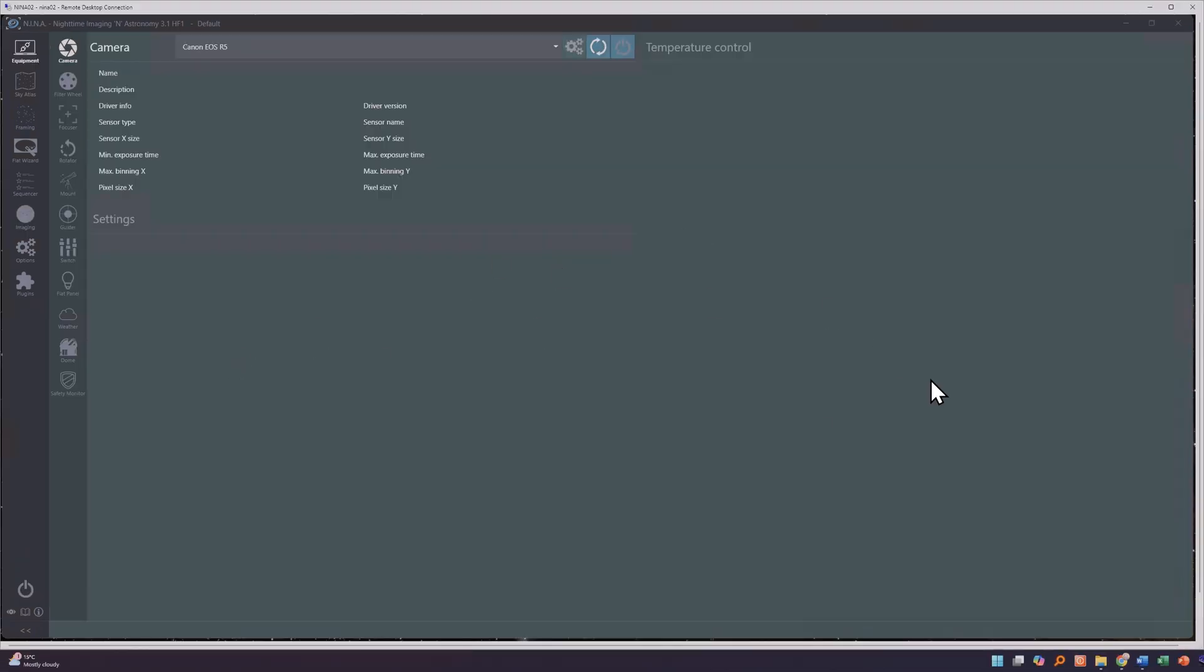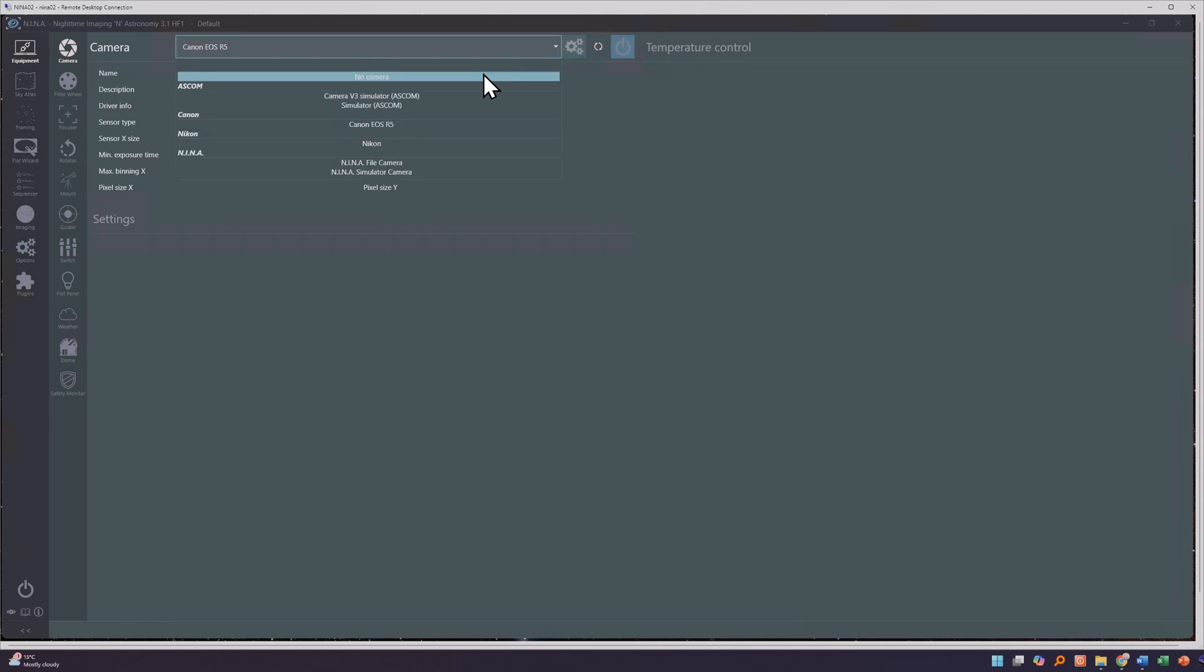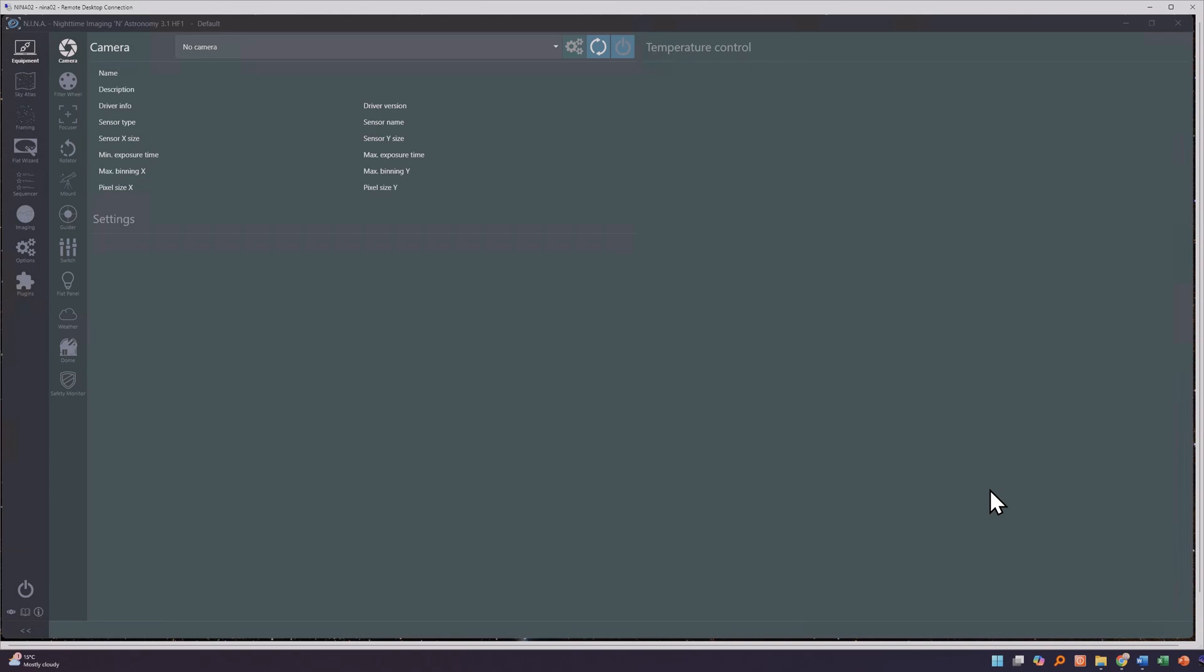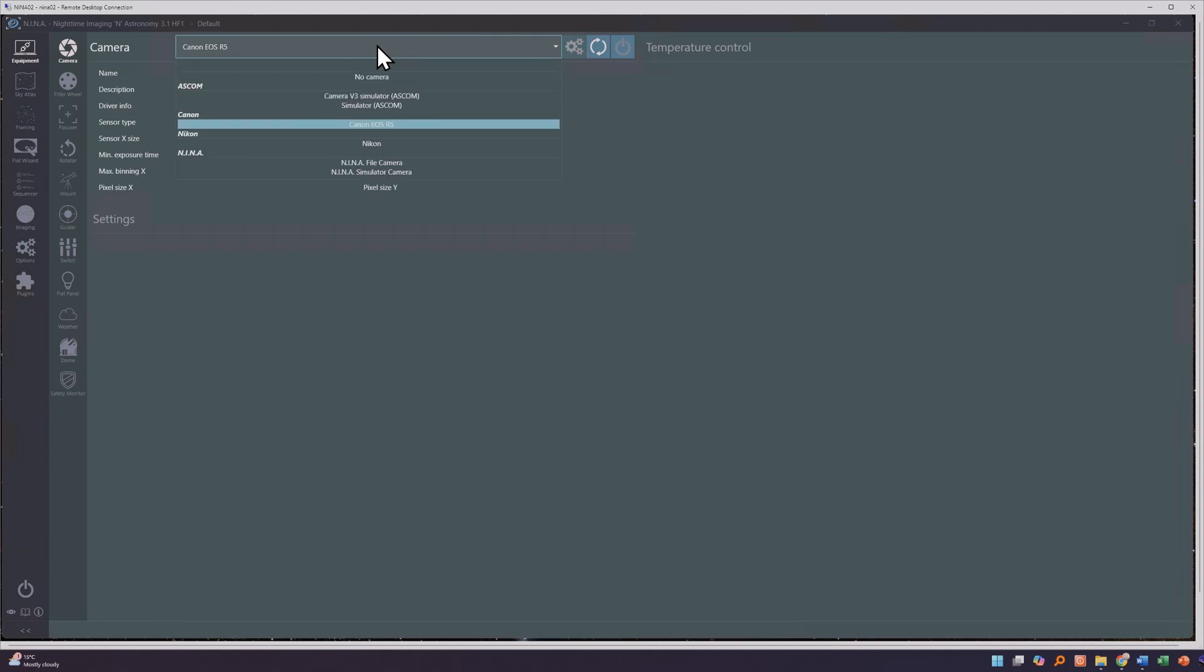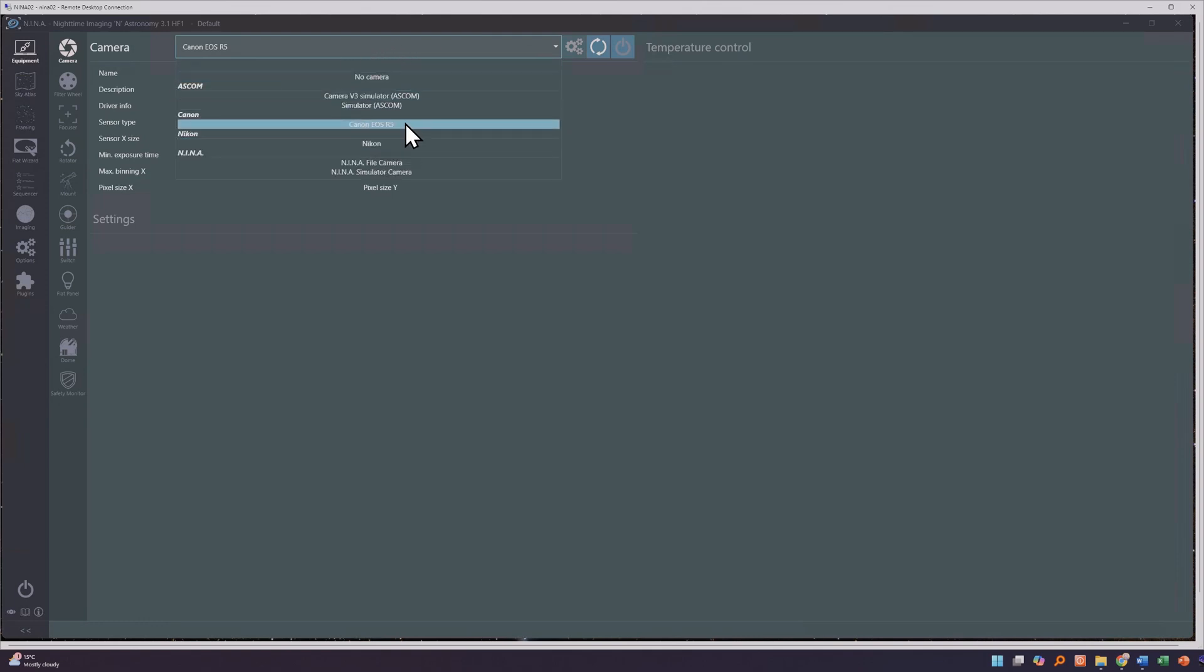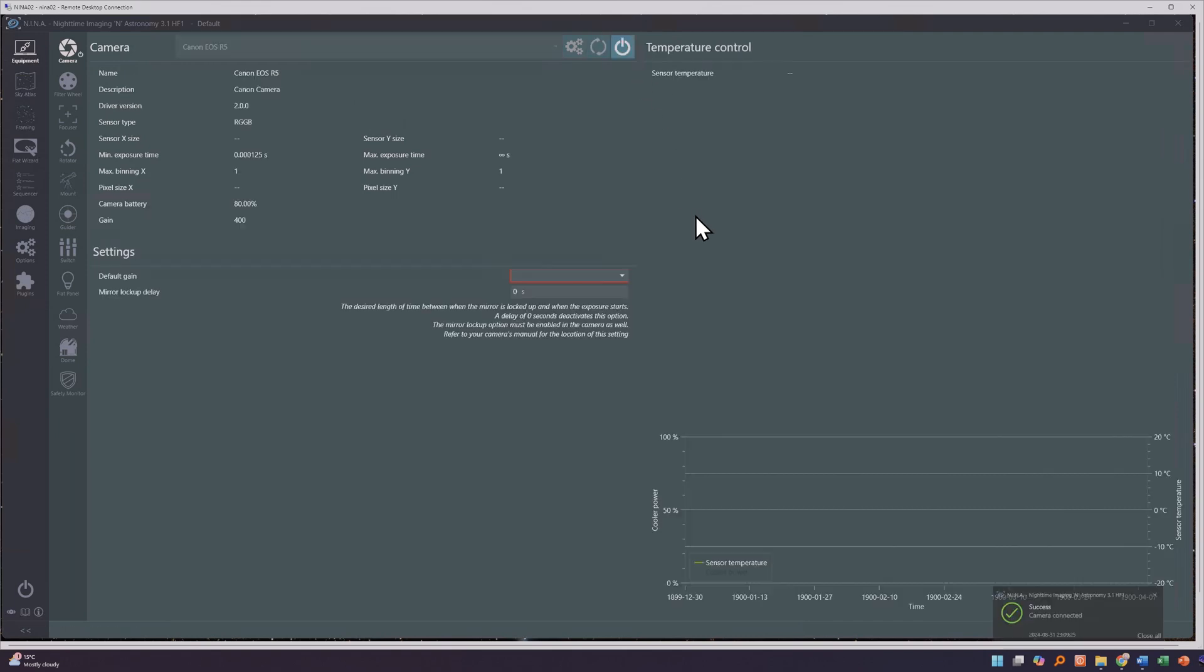So I'll be doing a demo of all of these features and when you first start up Nina, what you want to do is open up the equipment tab. It allows you to discover and connect to the various astronomy equipment that you may have. The first thing that you're probably likely to set up is going to be your camera. Nina supports both Nikon cameras and Canon cameras natively and it also supports other cameras through the ASCOM platform.